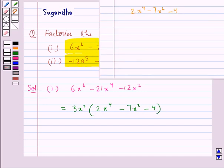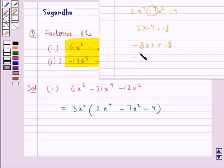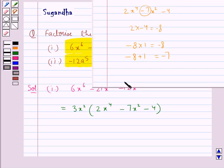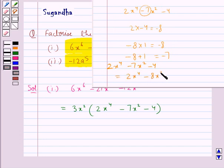Consider the expression 2x⁴ minus 7x² minus 4. We need to find two numbers whose product is 2 into minus 4, that is minus 8, and sum is minus 7. The two numbers are minus 8 and 1, since minus 8 into 1 is minus 8, and minus 8 plus 1 is minus 7.